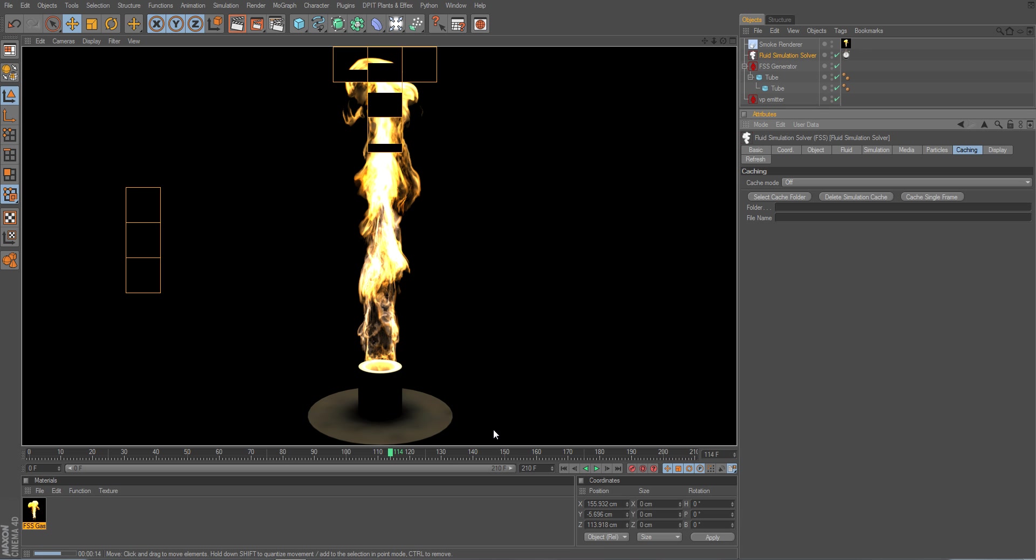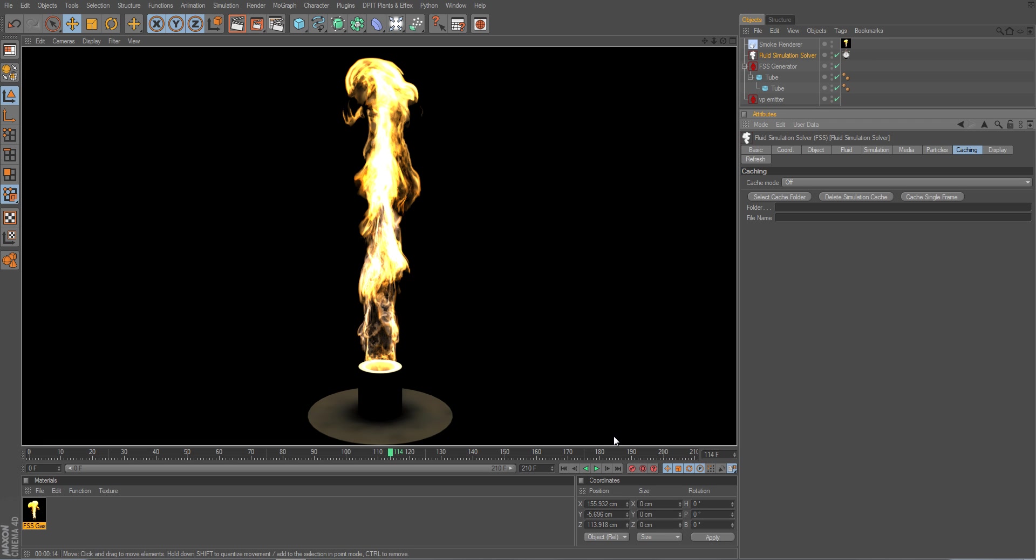I would like to cache that once I re-simulate it. First of all,